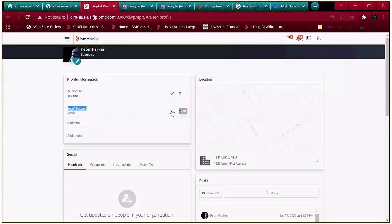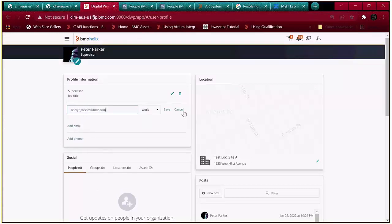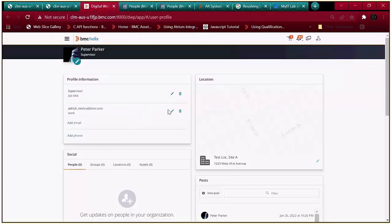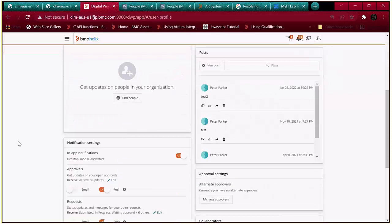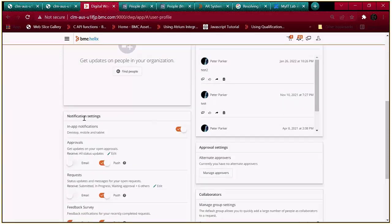Let's update and save the correct email address. Secondly, we need to check whether notifications are enabled for the request. Under approvals, the email notification is not enabled, which is why the user had not received the email notification.